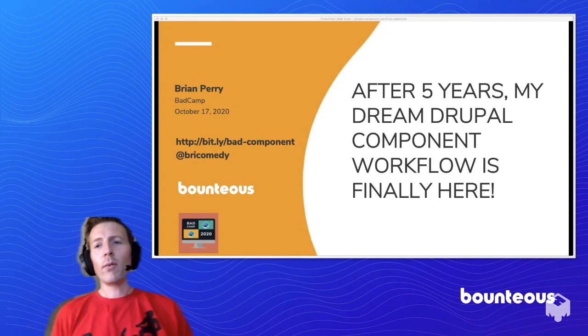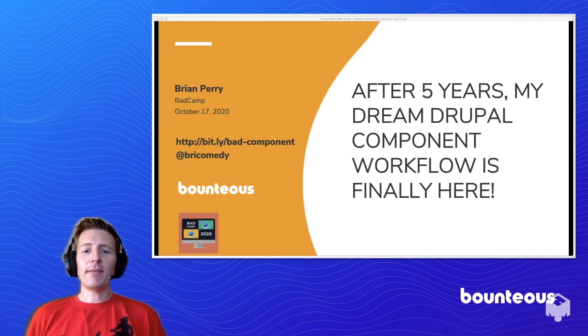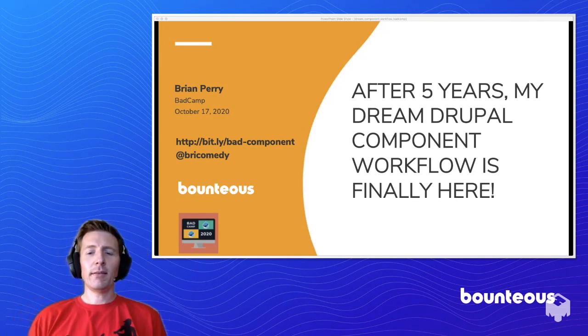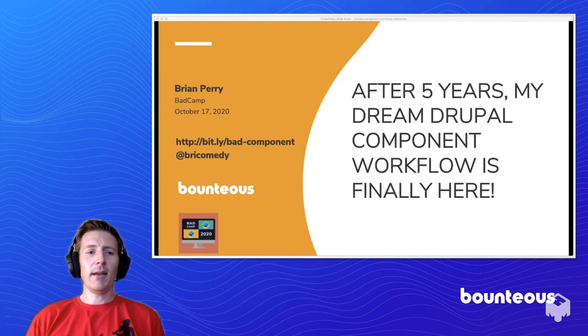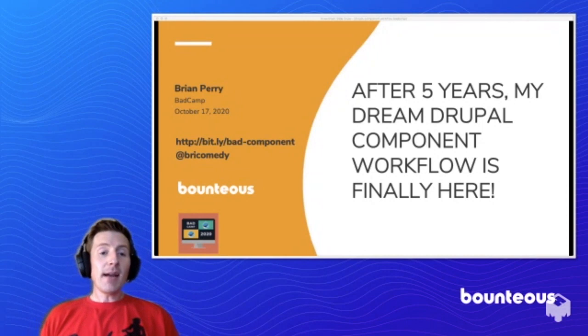All right, we're at 325, so let's go ahead and spin me. Okay, so yeah, thanks everybody. I'm Brian Perry.